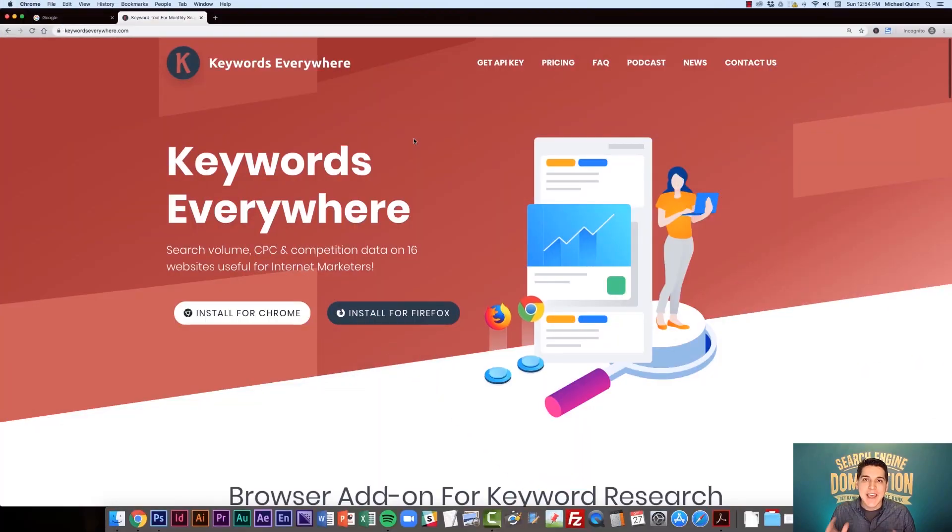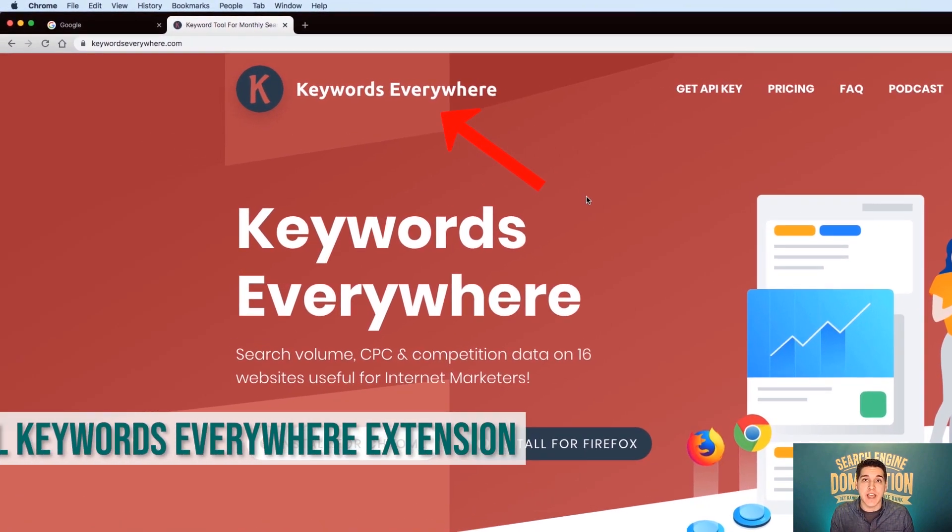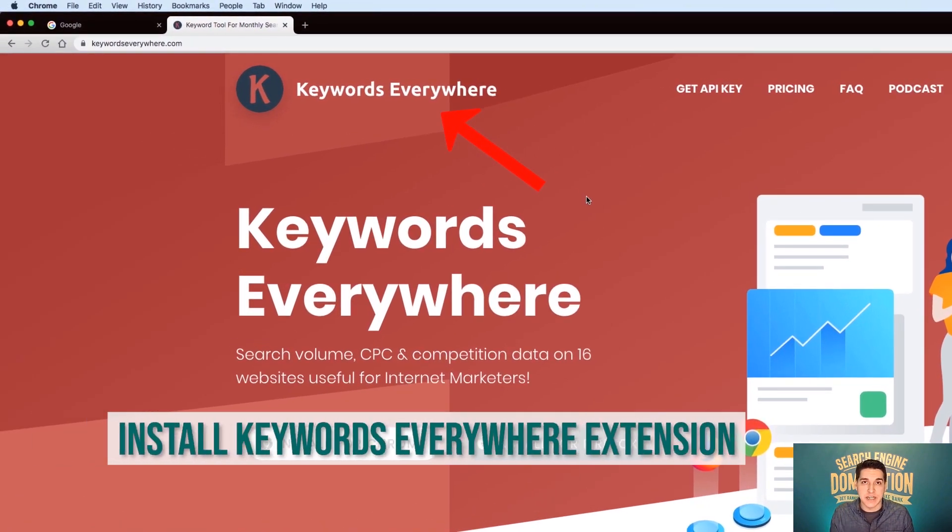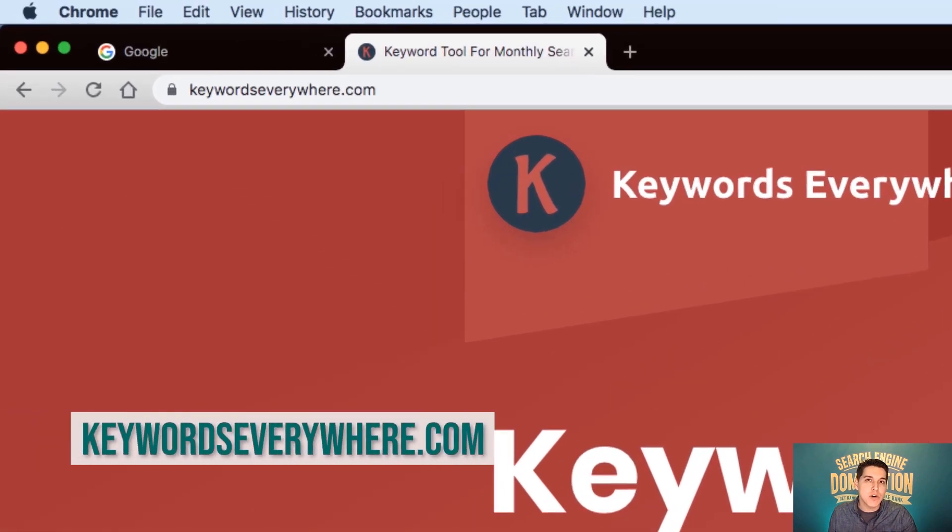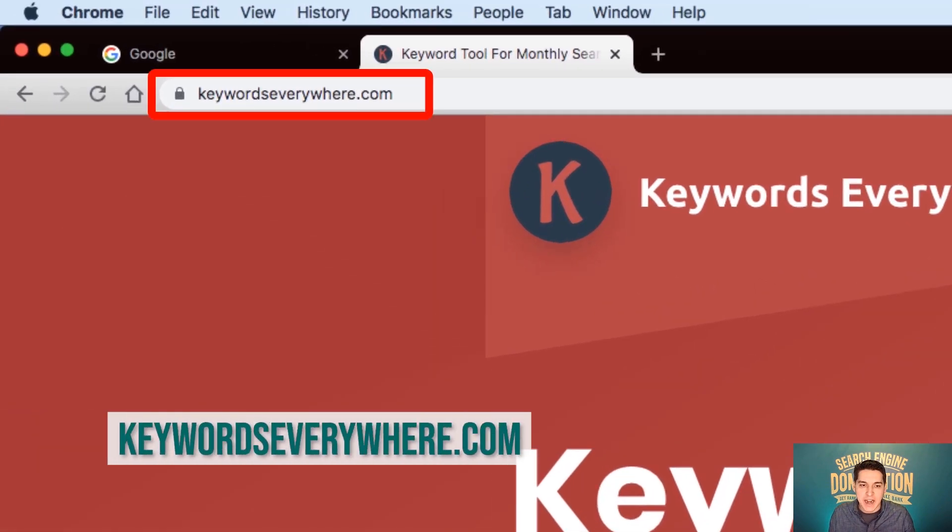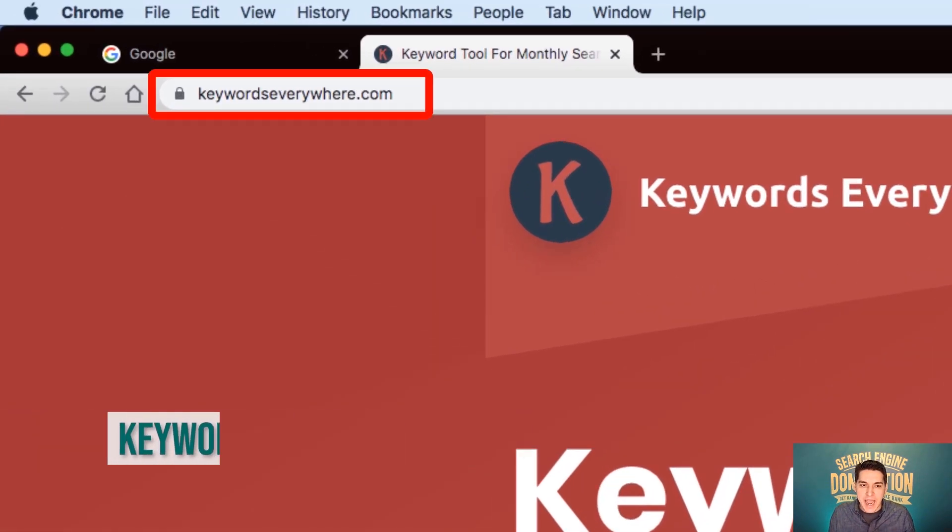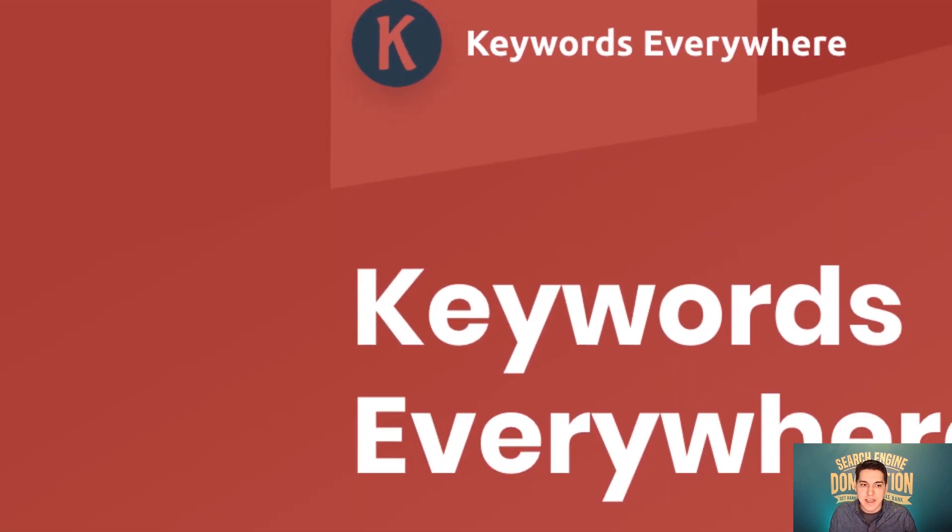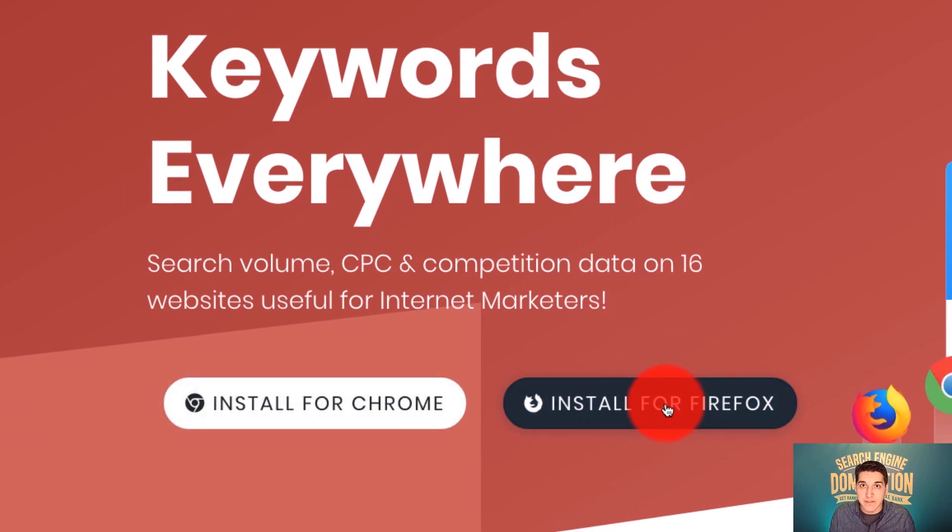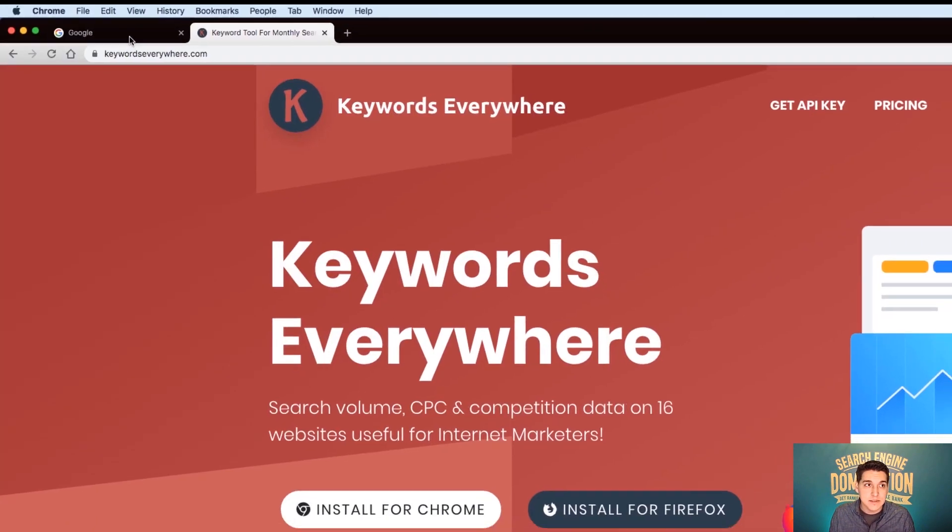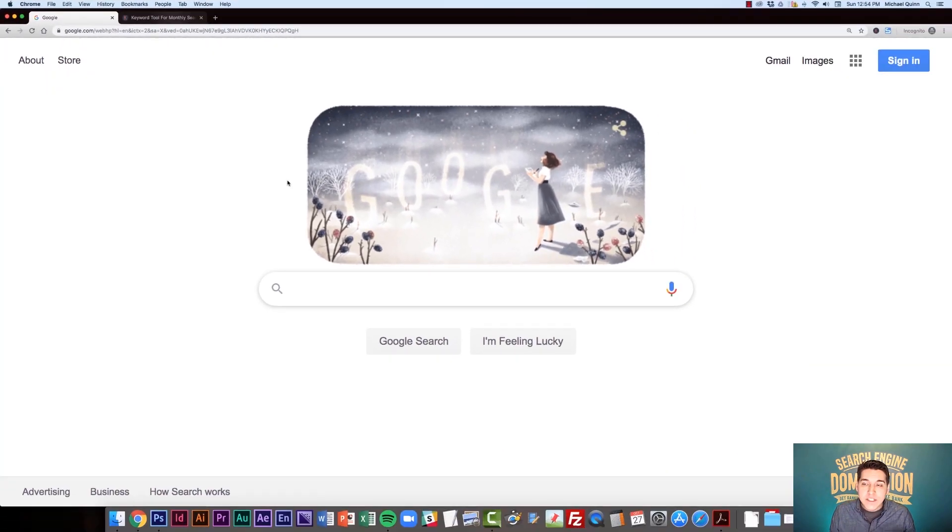If you haven't already, you're going to want to install the Keywords Everywhere extension onto your browser. To do that, go to keywordseverywhere.com and just click either the install for Chrome or install for Firefox.